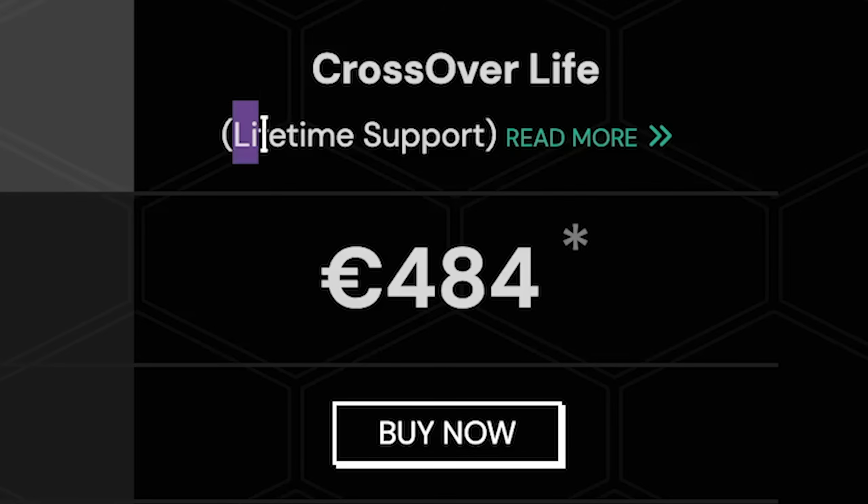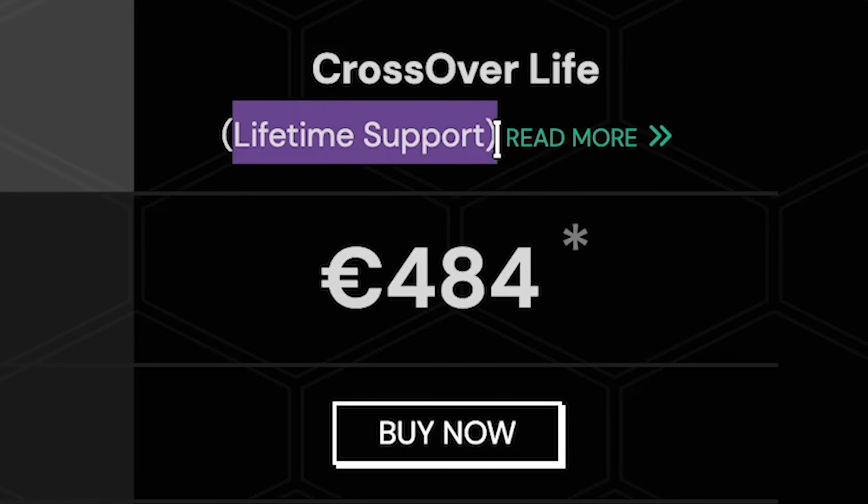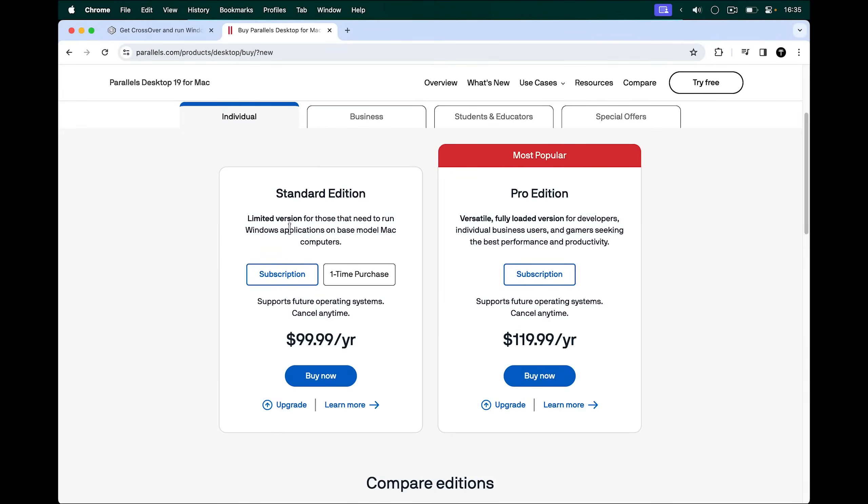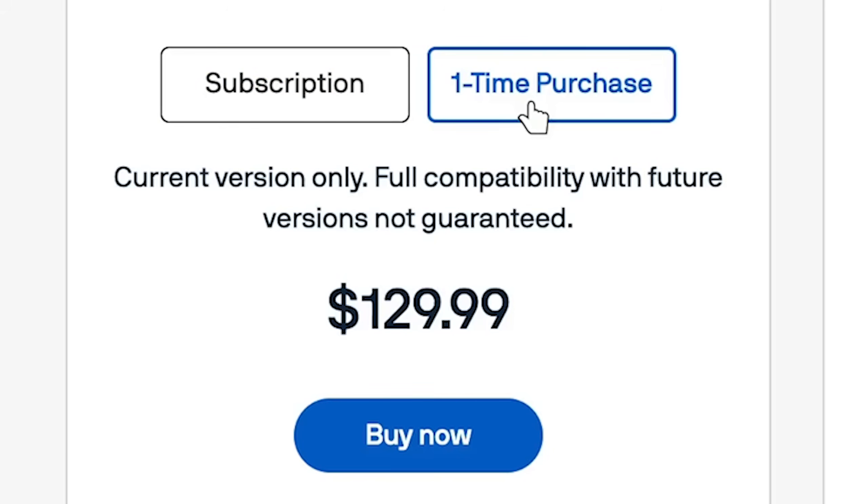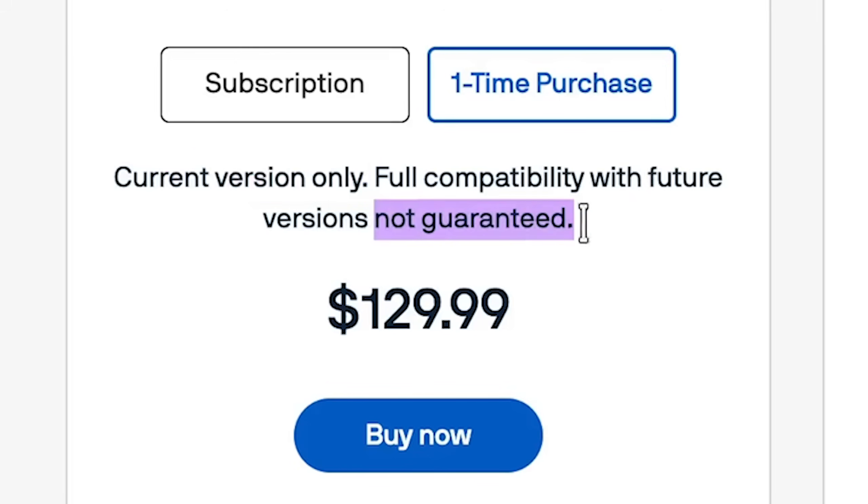Or if you want, you can get a lifetime version for around 500 bucks. And the same for Parallels. You have to pay $19.99 per year or do a one-time purchase, but it's only the current version. So if there are any updates, you're not guaranteed to get them.